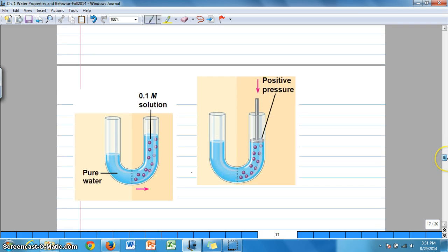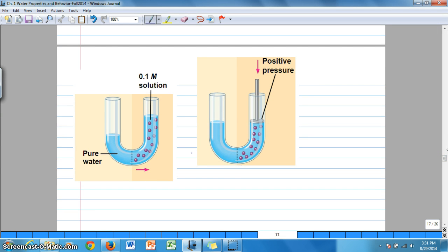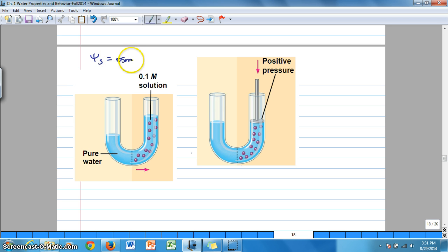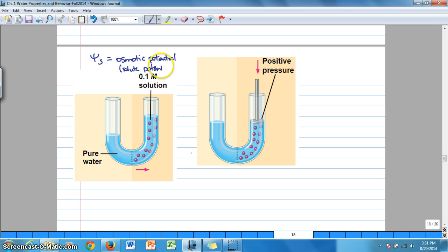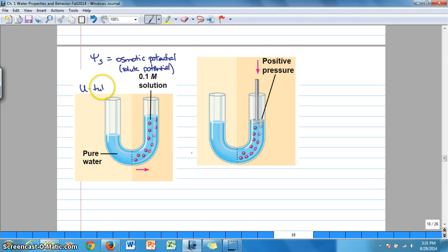We'll use diagrams to better understand solute potential, or osmotic potential — psi subscript s — and also pressure potential. These diagrams represent osmotic potential, also referred to as solute potential. It's easy to forget that we're not talking about the movement or energy of solute here — we're talking about the movement of water. It's most useful to refer to it as osmotic potential so we remember it's about the movement of water.